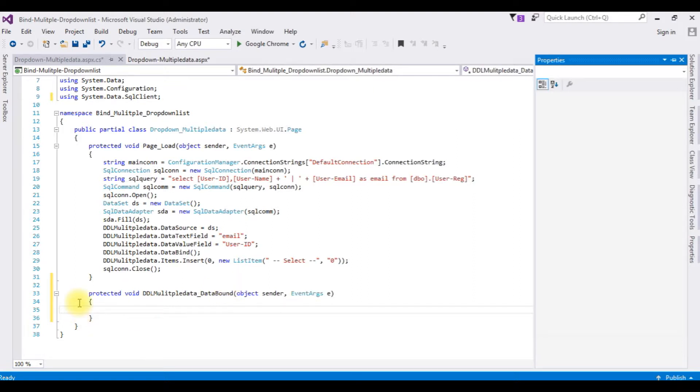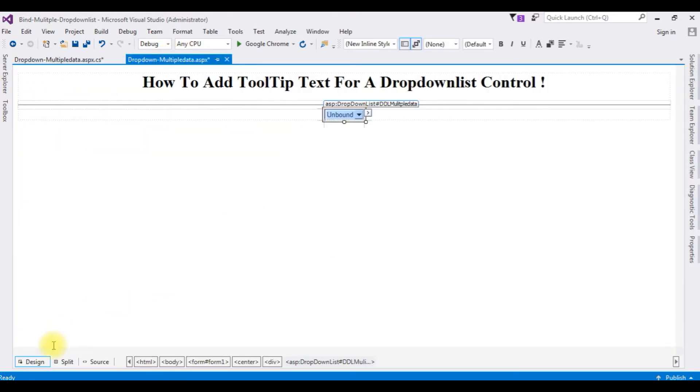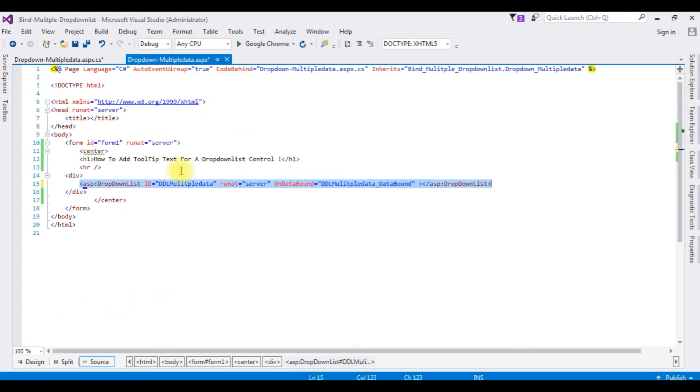And here we got our data bound event is created. And also, go to the design source. And notice on data bound is added here also.